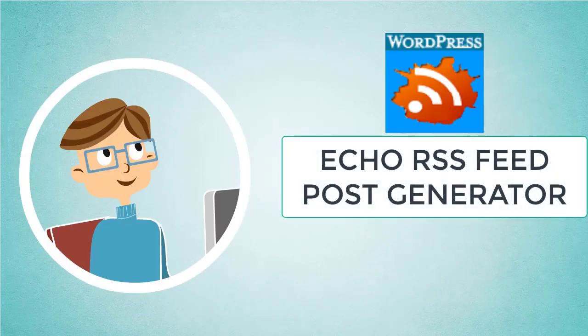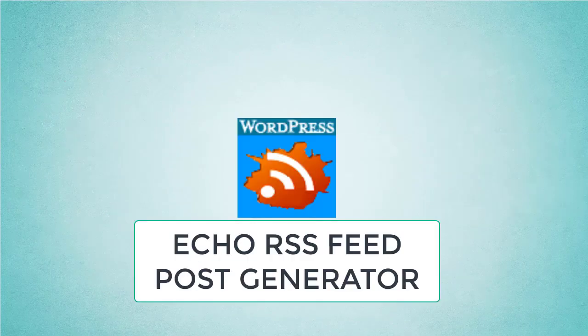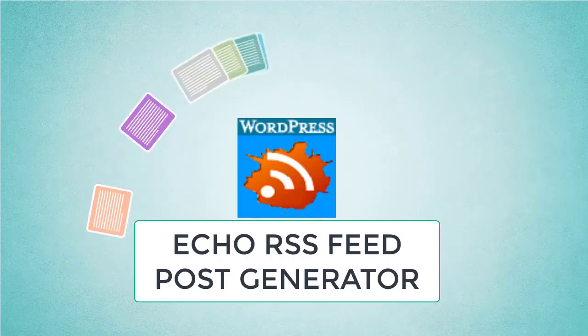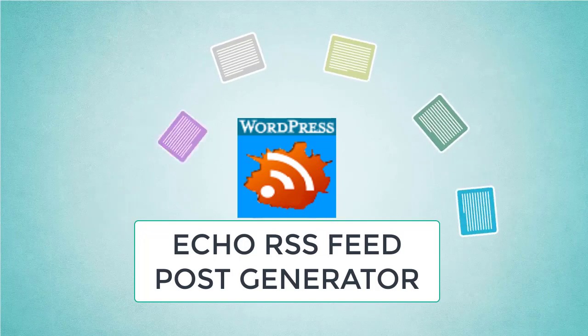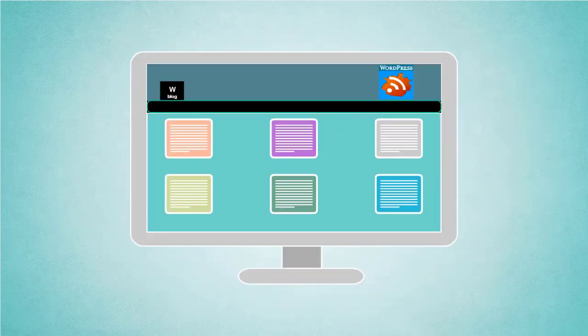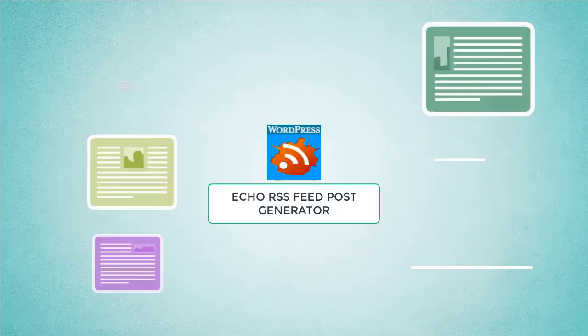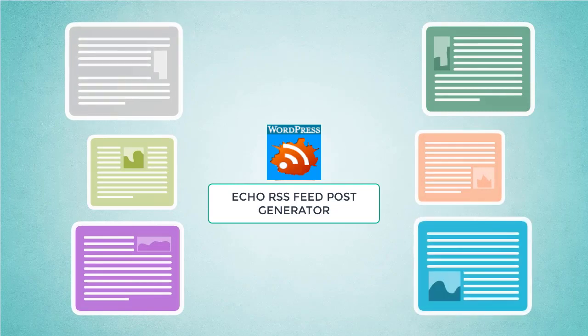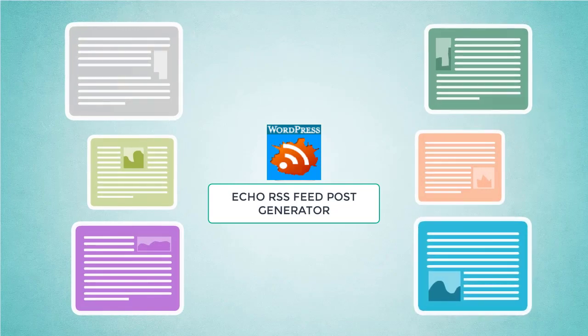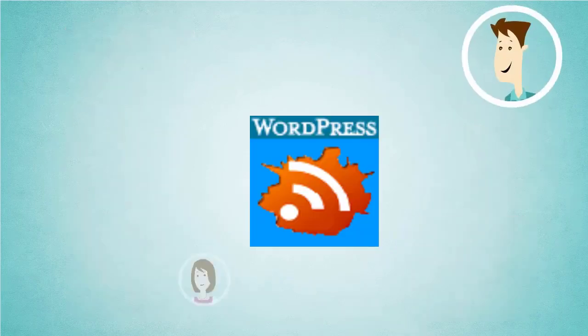Echo RSS feed post generator plugin for WordPress. It is the best plugin for syndicating and importing full content RSS feeds to your website. Echo RSS feed post generator can fetch and publish full article content.